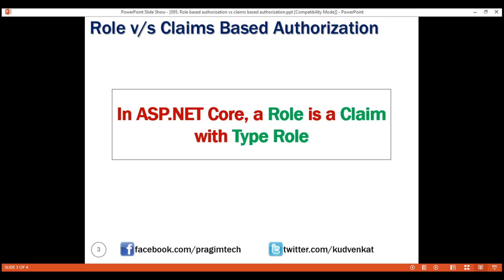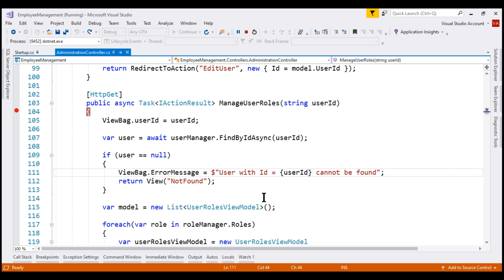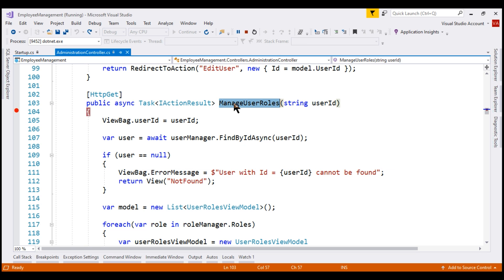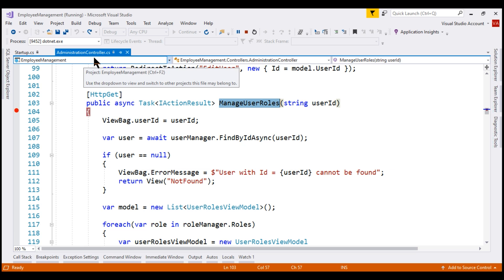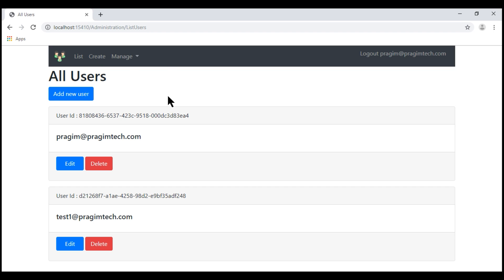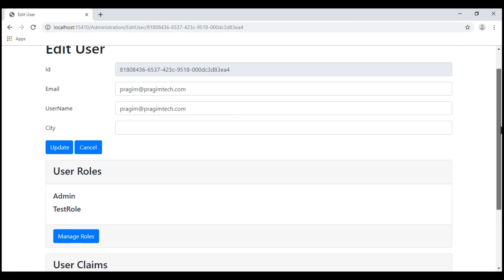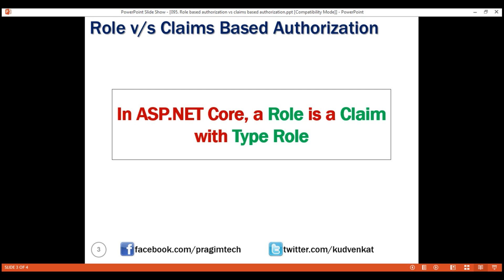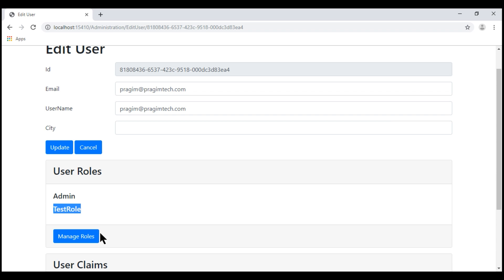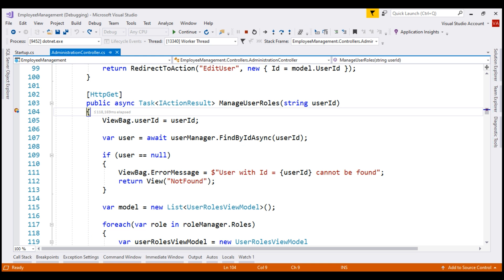At the moment, I have the project that we've been working with so far in this video series running in debug mode, and I have a breakpoint on this action manage user roles within the administration controller. At the moment we are on the list users page. Let me click Edit for this user — we can see this user Prajeem at PrajeemTech.com is a member of these two roles, admin and test role. And we know in ASP.NET Core, a role is a claim with type role and we want to confirm this. So let's click this manage roles button. Our breakpoint is hit.